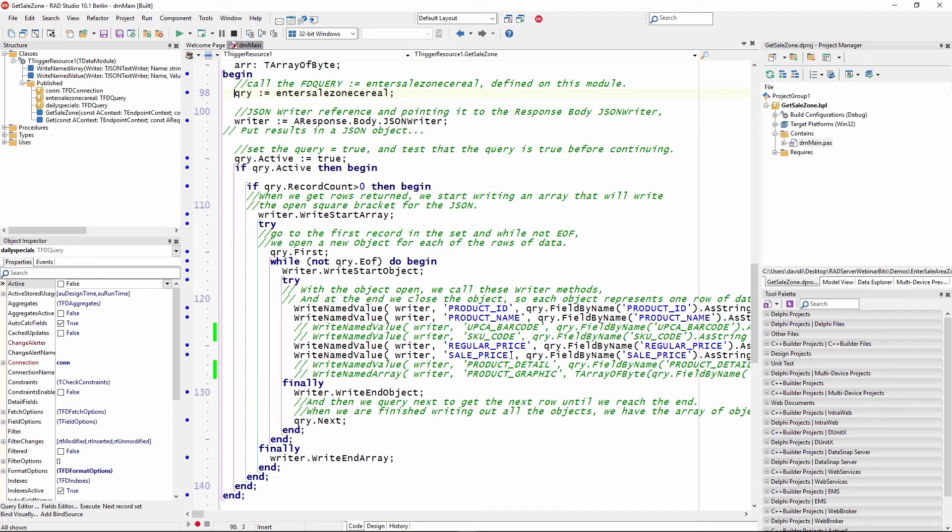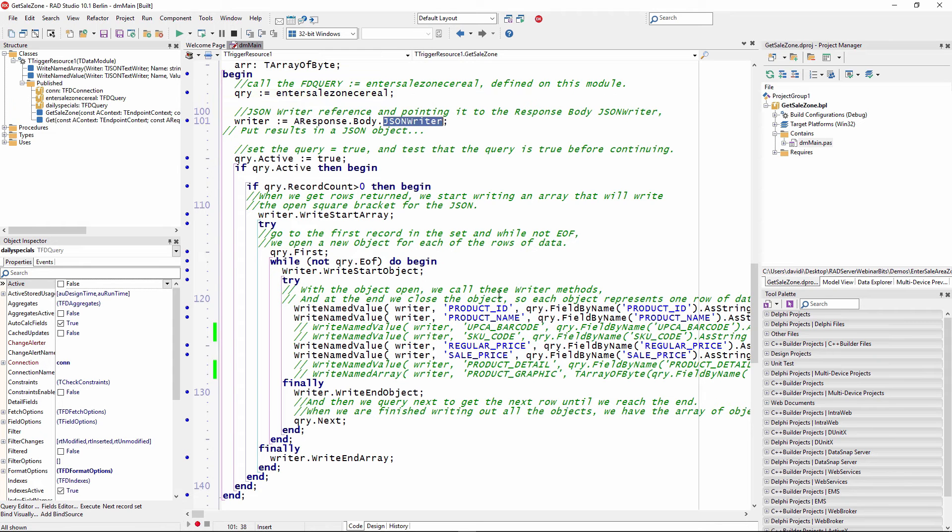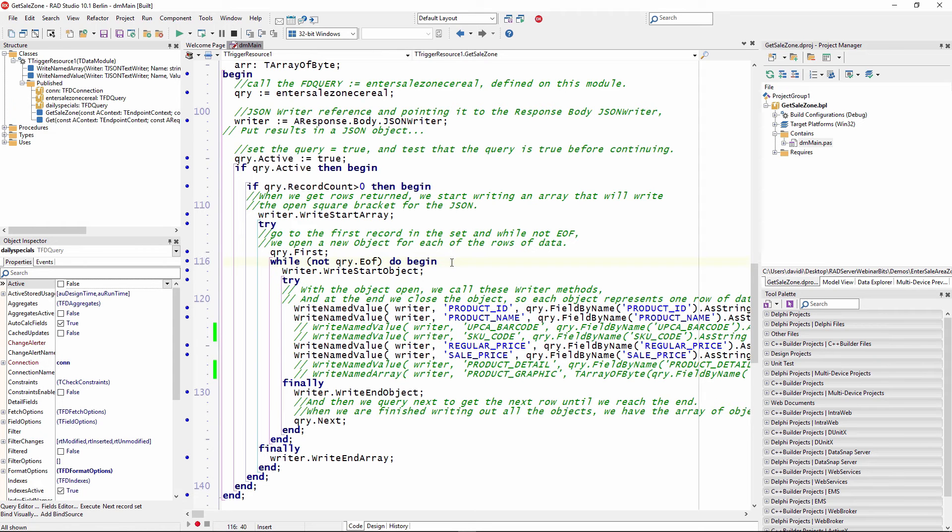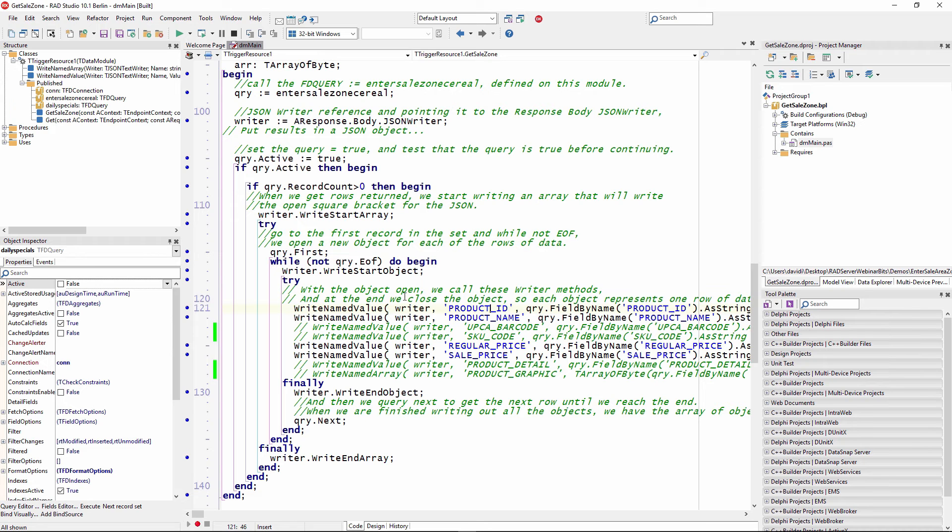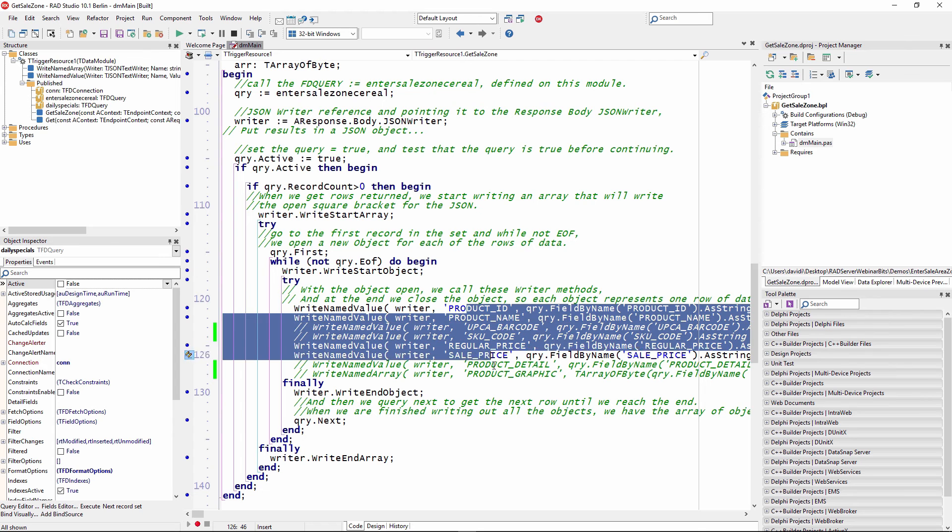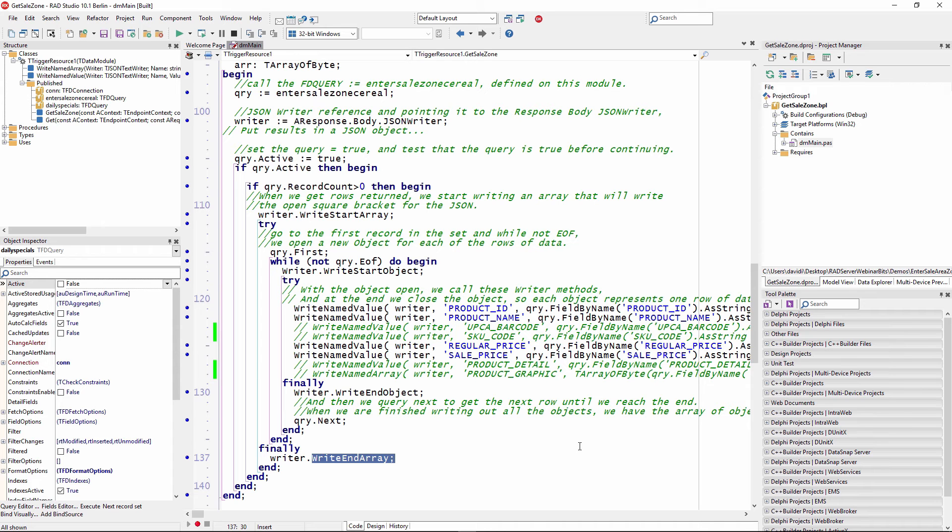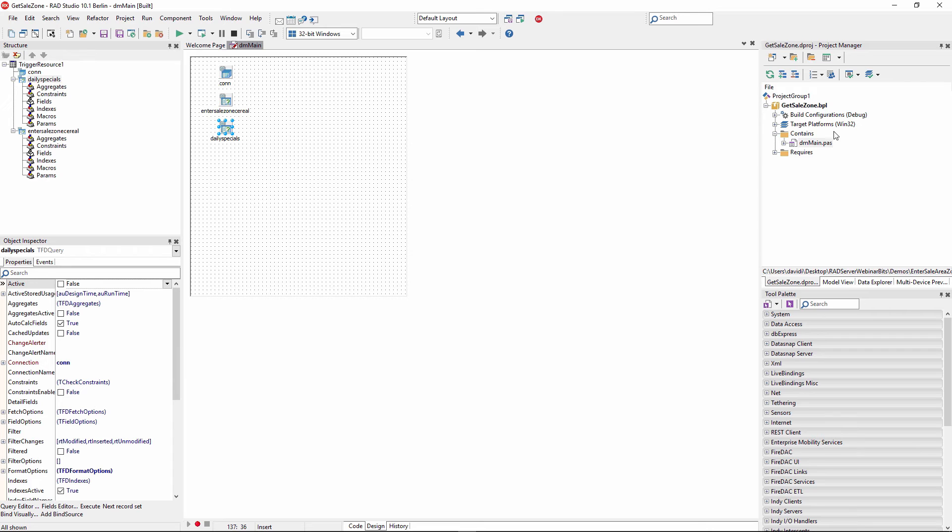As you look through how we implemented this API, we're making use of the JSON text writer class that represents a writer to serialize the JSON data. As you see here, if we walk through it, we're going to call that FireDAC query that we just saw earlier, that EnterSaleZoneSerial, we're going to call the FireDAC query EnterSaleZoneSerial that we defined on this module. And then the JSON writer reference is pointing it to this JSON body JSON writer, and that's going to put the results into a JSON object. So we run through the query and we return the rows, and it gets all returned back as a nice JSON object. And then we take that JSON object and we pass it to the client. So now we've got our EMS package file. How do we connect that up to our EMS server?